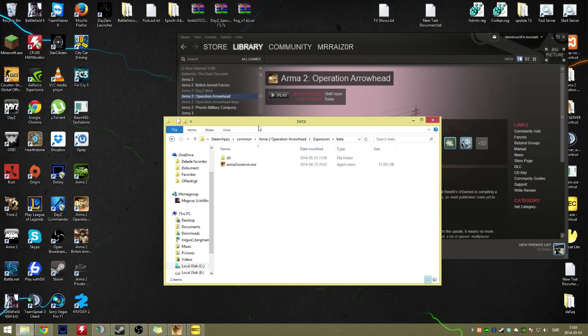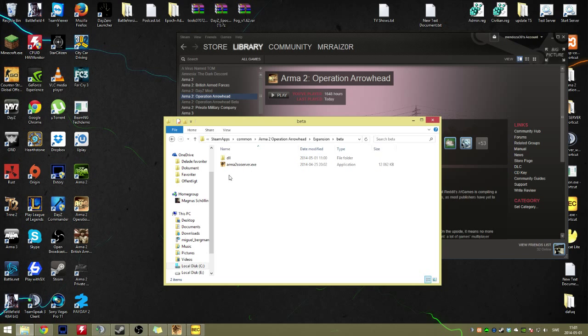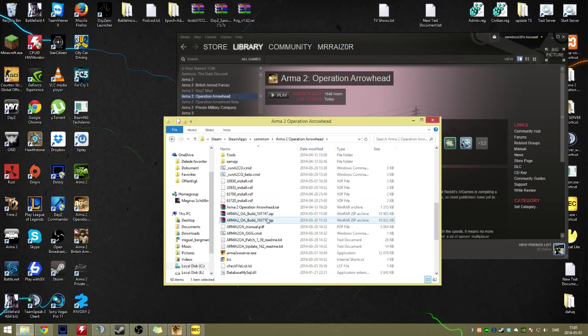Otherwise you open up through DayZ Commander, which uses the files that are in the Expansions or Expansion Beta folder to open the game up, instead of getting it from the main folder.